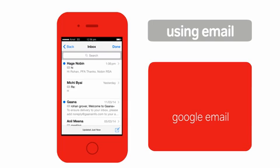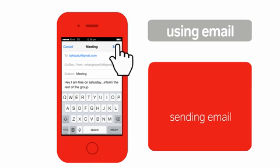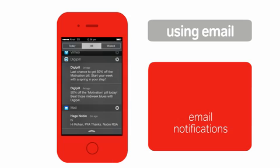To send an email, click on this icon. You can now type in the email address of the recipient, the subject, and the content of your email. Once done, tap here to send the email. Whenever you receive a new mail, you get a notification.